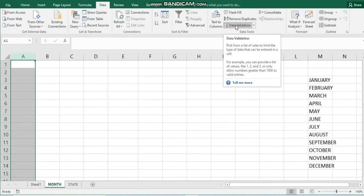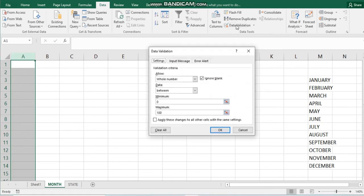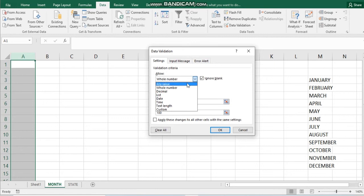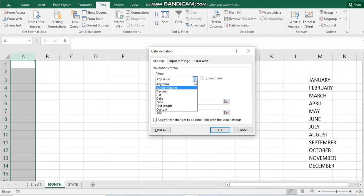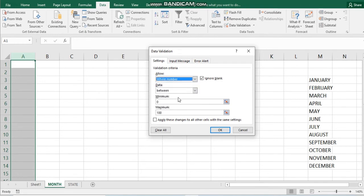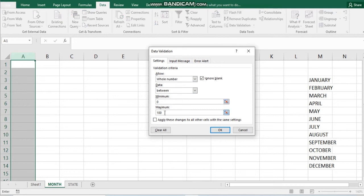You click Data Validation and you have options: Any Value, Whole Number, Decimal, and the rest. But in this case, you want Whole Number between 0 and 100. So you click OK.